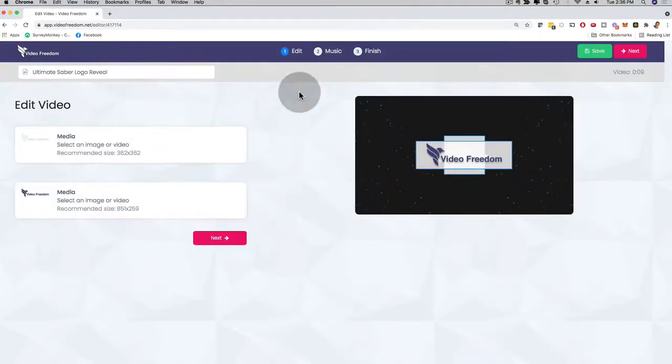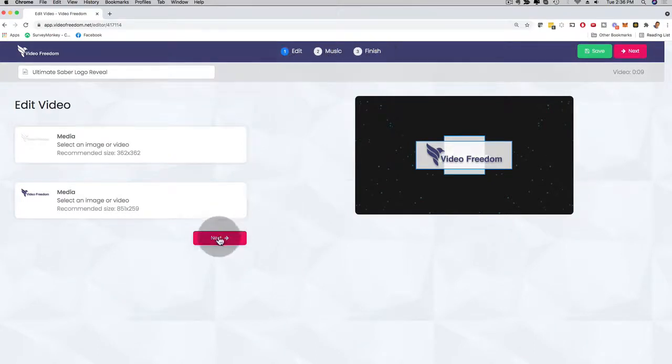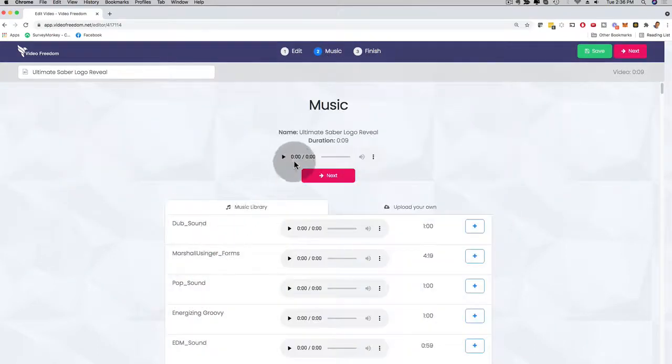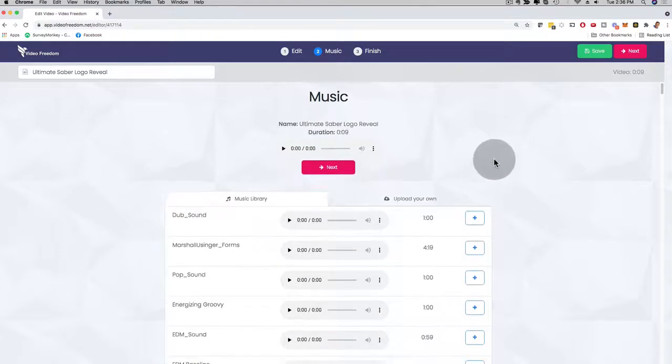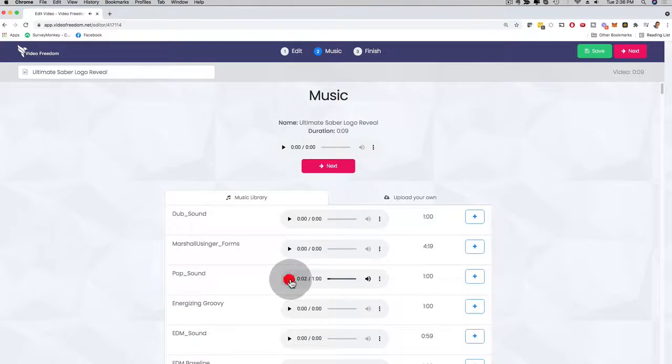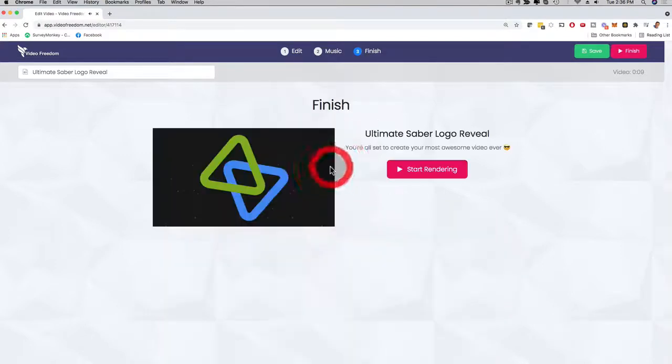And then, as you can see here, it's just three simple steps, edit, music, and finish. So I'm going to click here on next right now. I'm going to bring me here to the music, and I can play the music right here. And let's say I like this song. I can just select the song right here, click here on next.